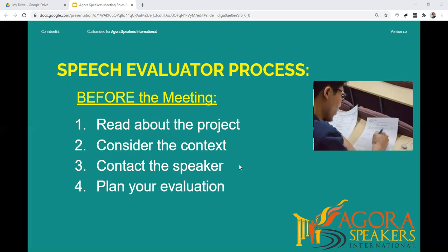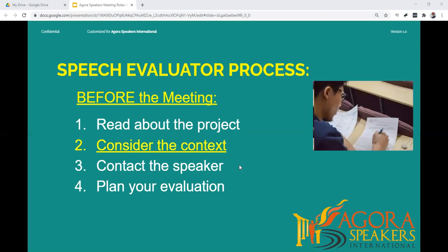What to do as an evaluator before the meeting: to be effective as an evaluator, you need to know about the person who is going to deliver the speech and the project itself. Before the meeting, try to do the following steps. Read the project description that the speaker is going to deliver, and pay attention to the learning goals and the key objectives of the project. When considering the context of the speech, it includes things like the project objectives, the venue, and perhaps even the day of the week and the time of day at which the speech is being presented.